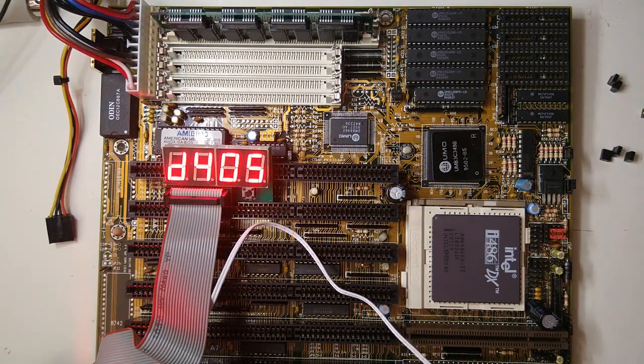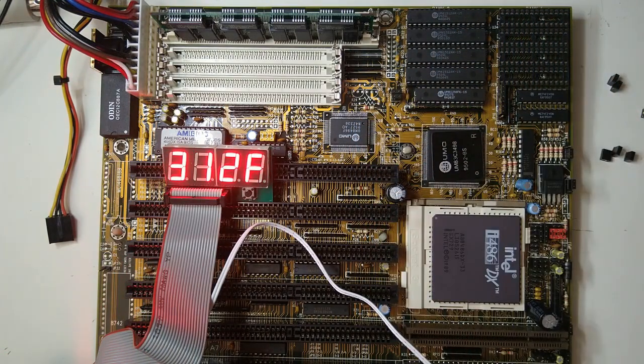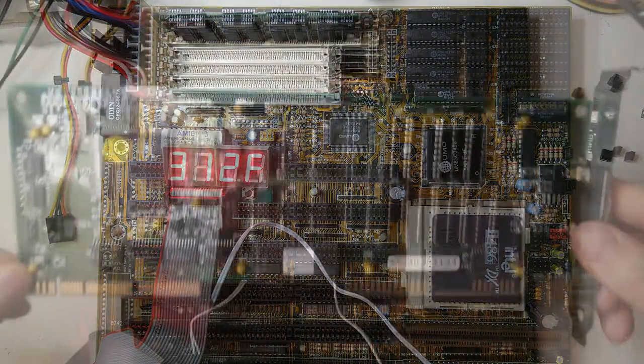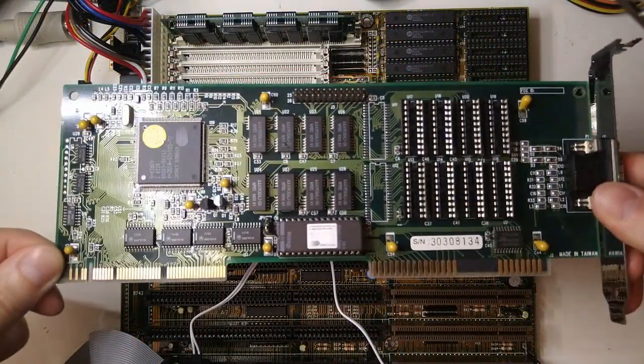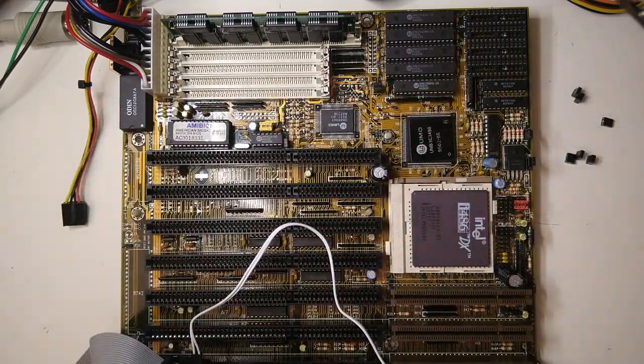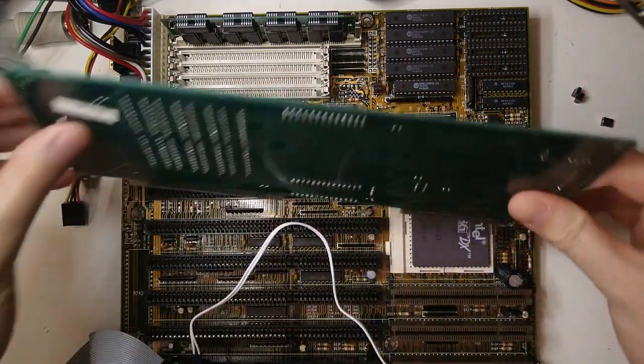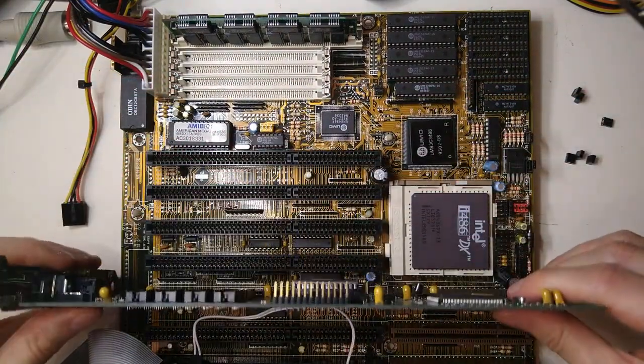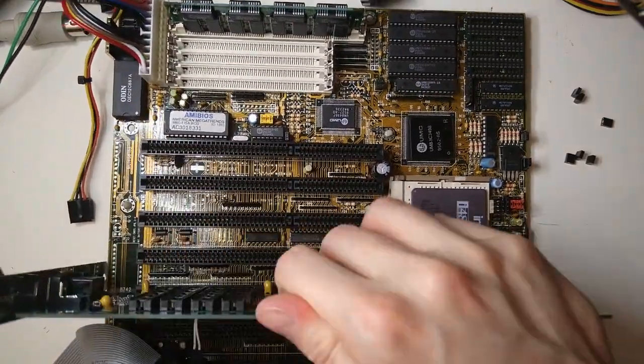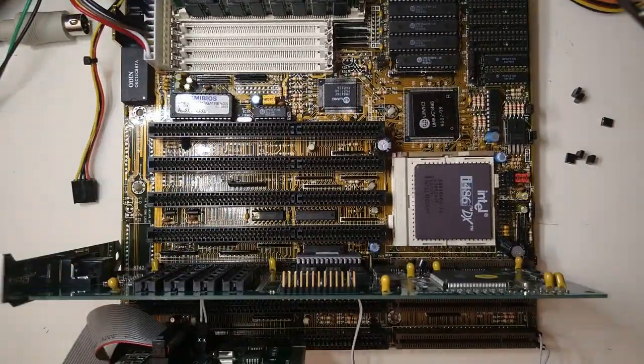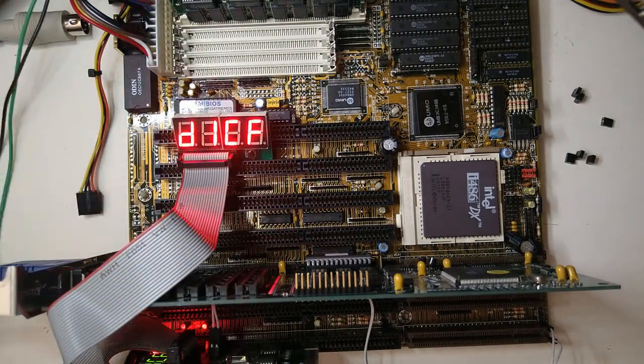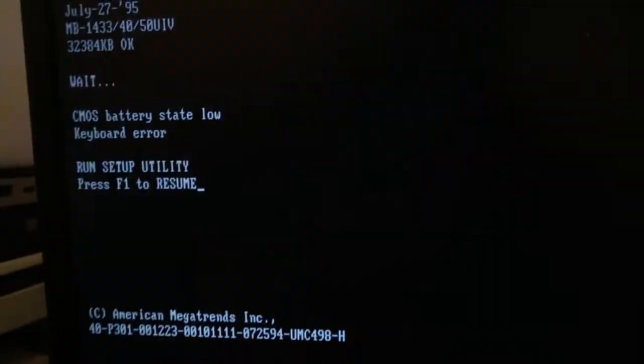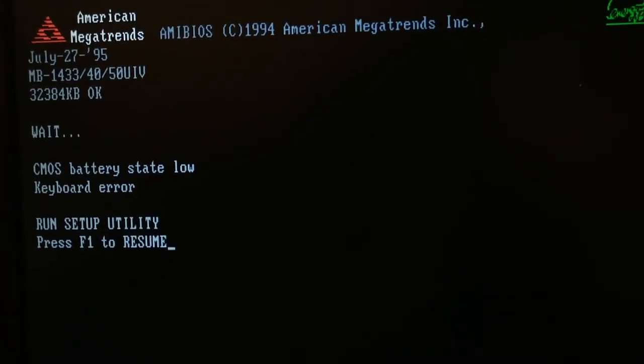And yeah, we are getting some postcodes. Let's plug in this VGA card based on the SiriusLogic CL-GD5426 chip. This chip is nothing special, but it'll do the job. Nice, the system is posting.